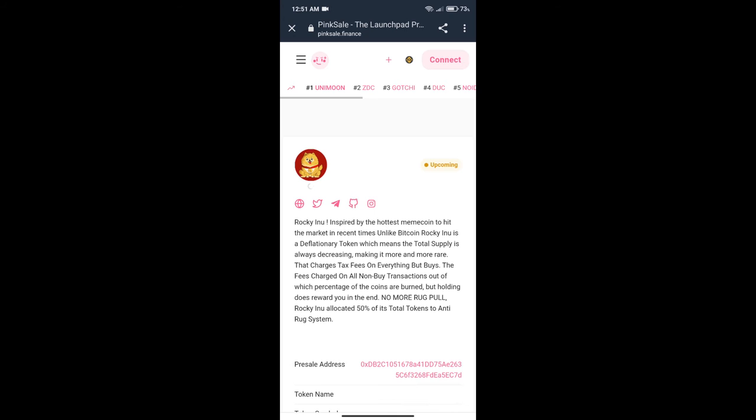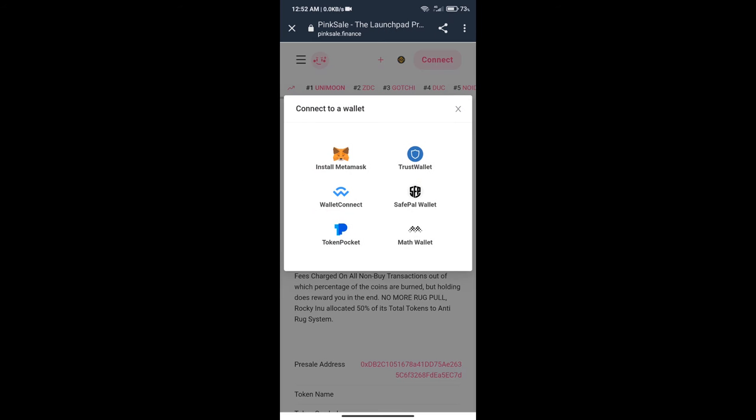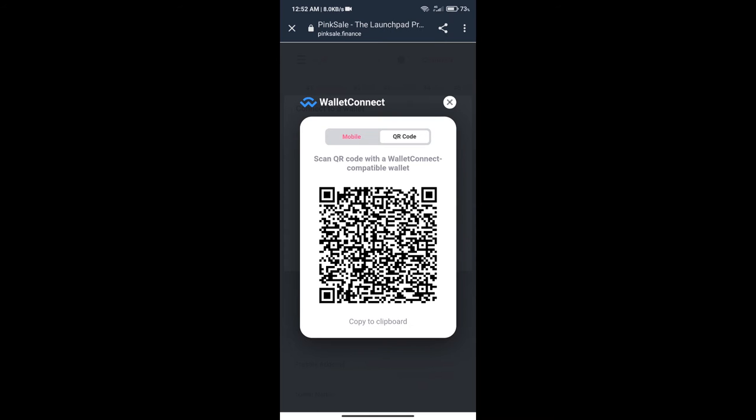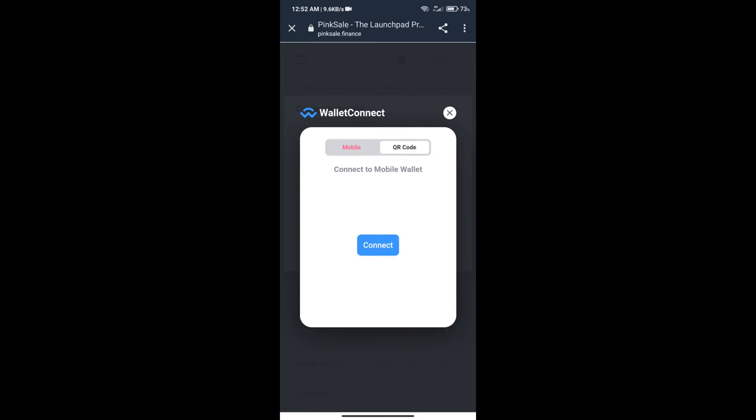After that, we will click on connect button. Here we can connect our wallet like MetaMask wallet, Trust Wallet, and others. After that, we will click on Wallet Connect. Here we can connect our wallet using mobile wallet or QR code, and we will click on connect button.